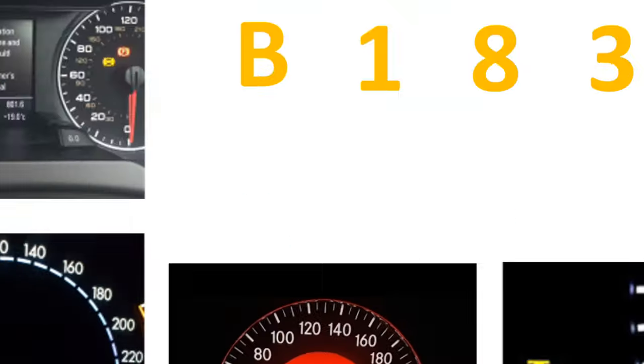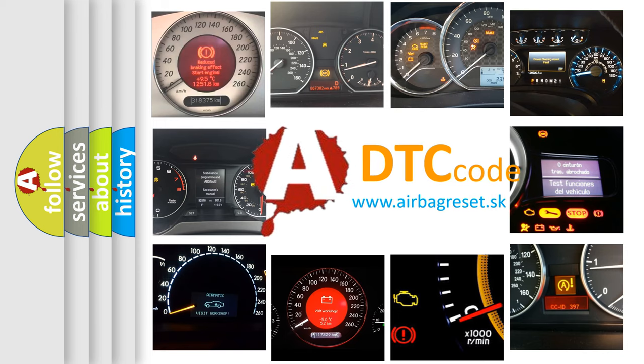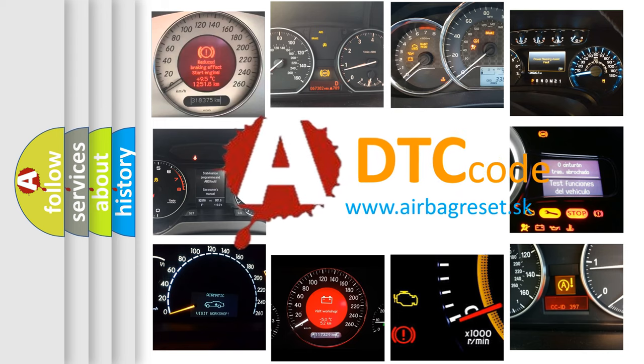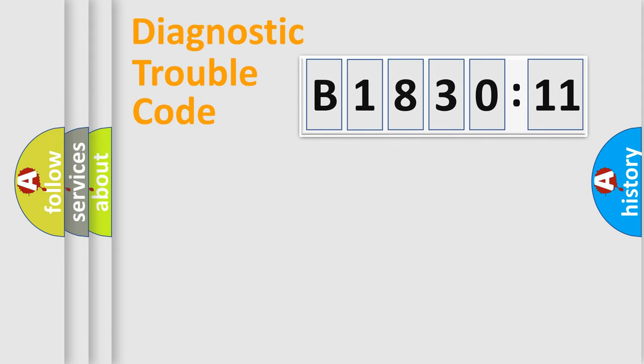How is the error code interpreted by the vehicle? What does B183011 mean, or how to correct this fault? Today we will find answers to these questions together.